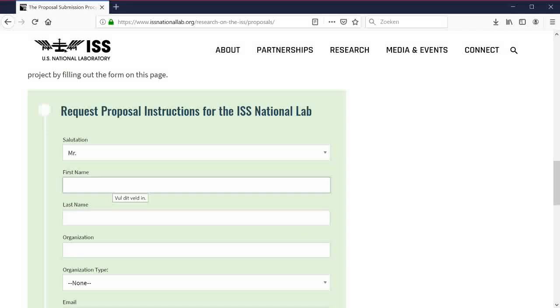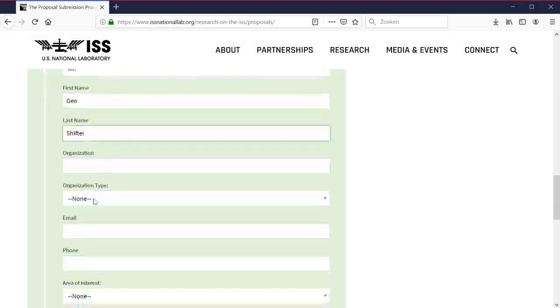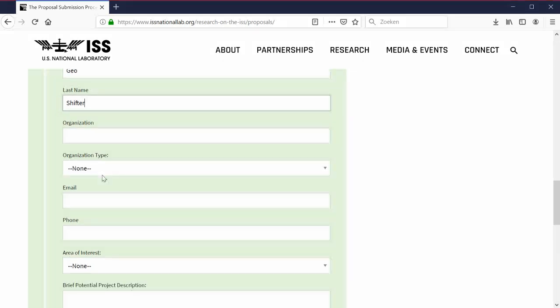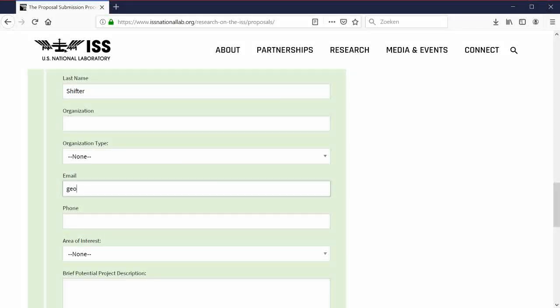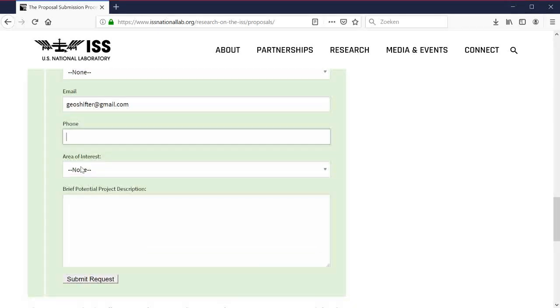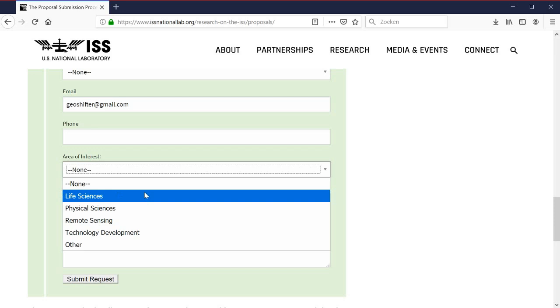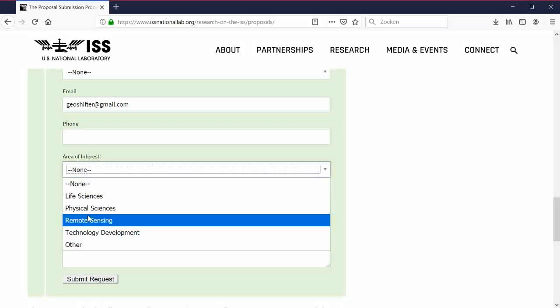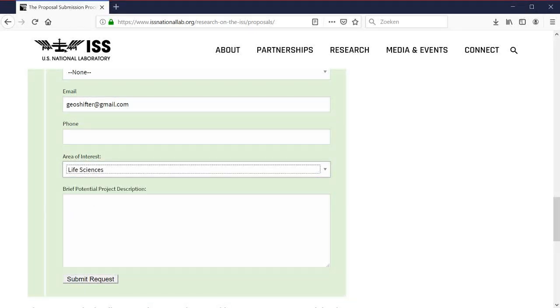So, mister. First name. Geo. Last name. Shifter. Organization. Oh, I'm not organized. I will leave this empty. Email. Geoshifter at gmail.com. I don't have a phone for NASA. Let's speak life sciences.